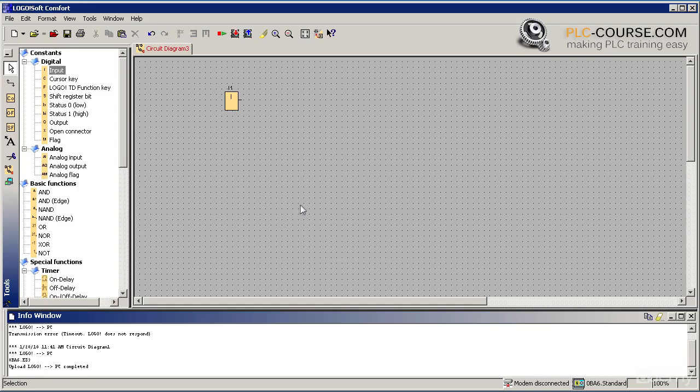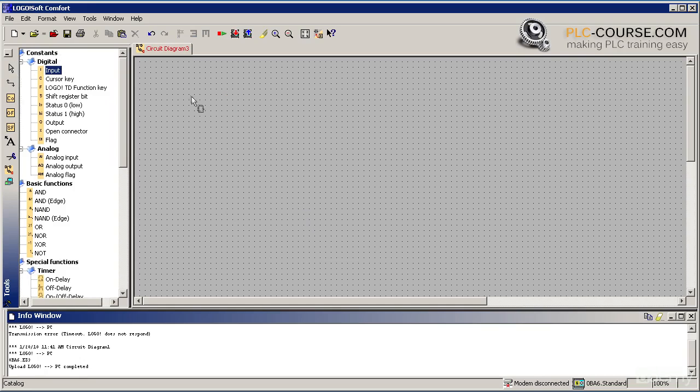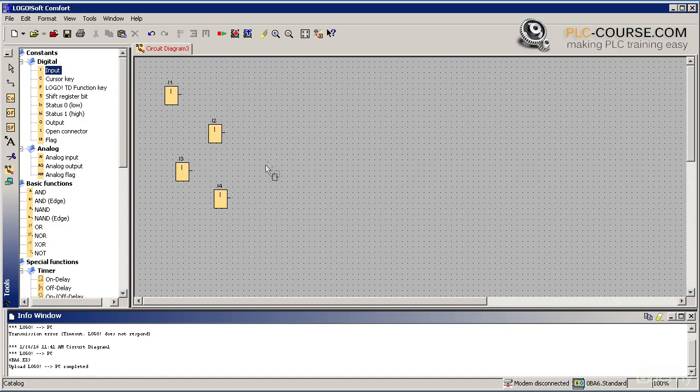We will now insert four inputs into our program. Notice that I am placing them at random positions. In a second I will show you an easy way to move the inputs to their desired positions.